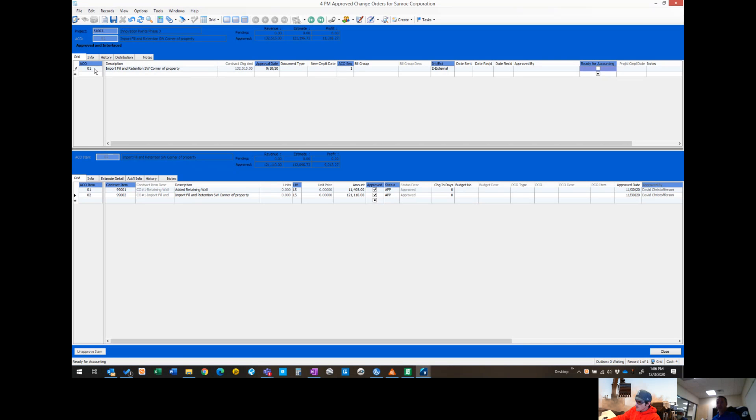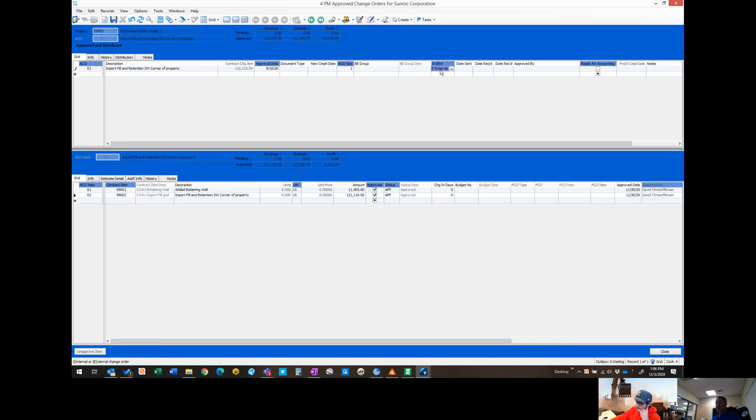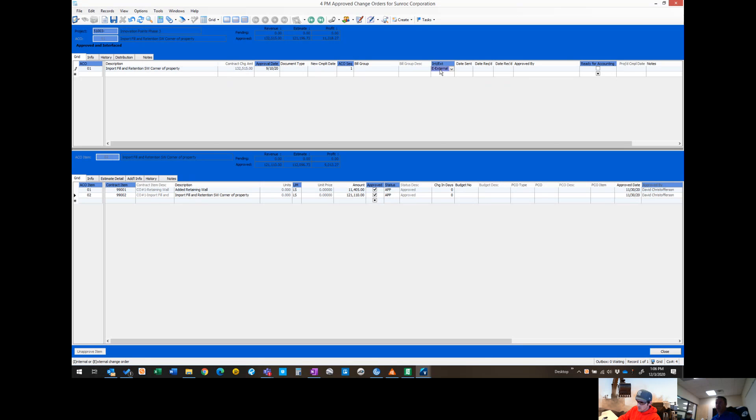He's got a change order from the owner that he's entered. Because it's with the owner, it's an external change order because we're getting paid. If you have a subcontractor that you're doing a change order for but the owner's not paying you, you're not getting reimbursed, or it's not associated with a change order to the owner, then it would be an internal change order.